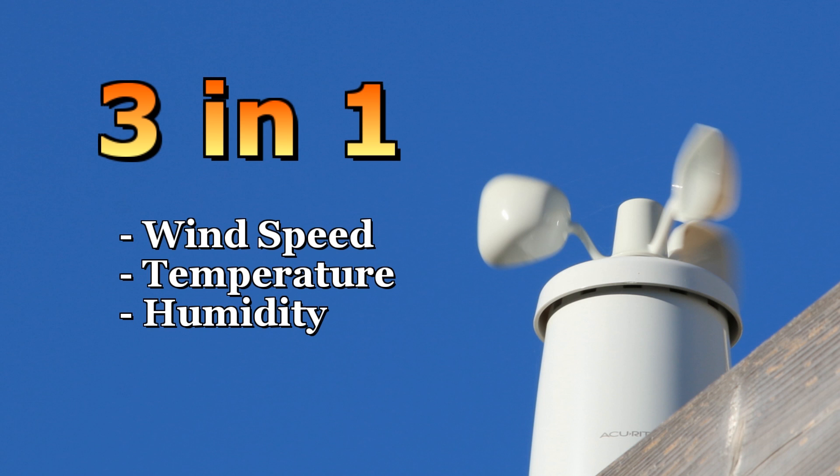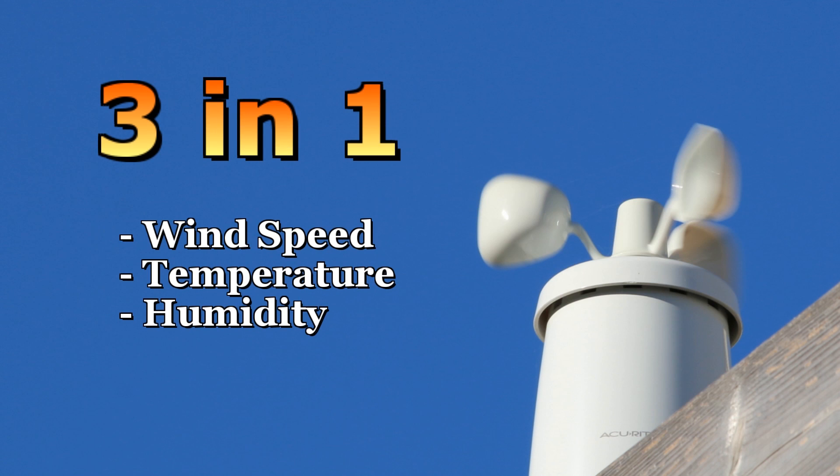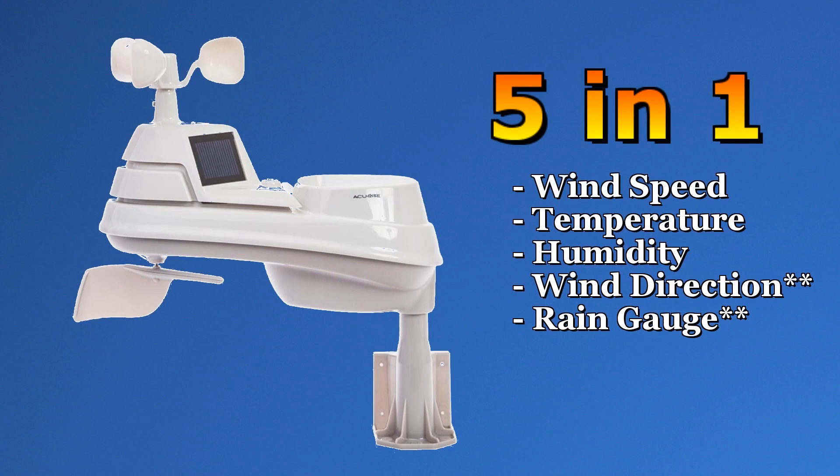However, recently Accurite upgraded both the firmware in their hub and their backend servers to include not only a much nicer web interface, but rapid updates directly to Weather Underground. I was intrigued by these updates, so I decided to upgrade my weather station to the larger 5-in-1.